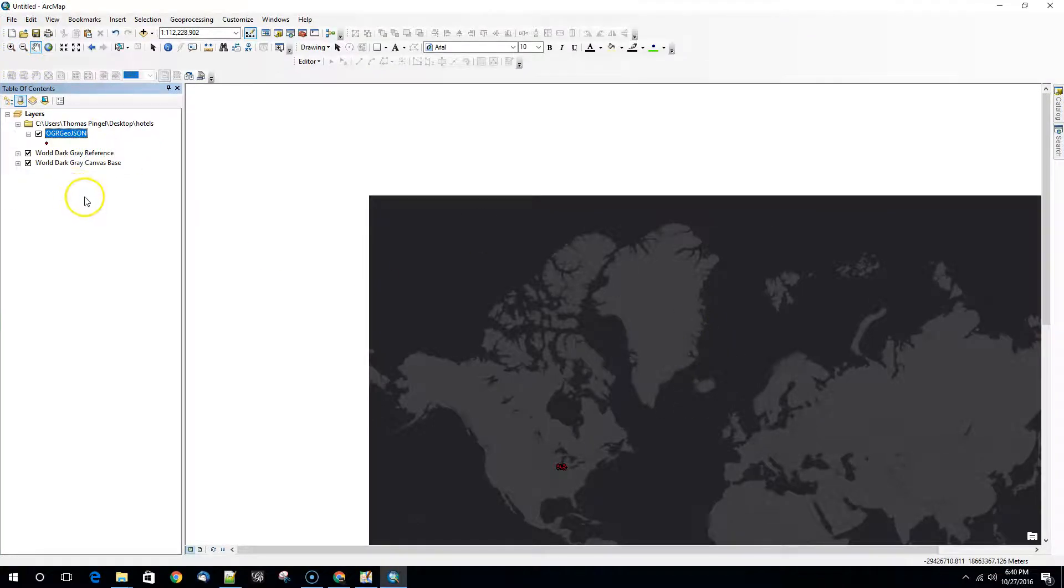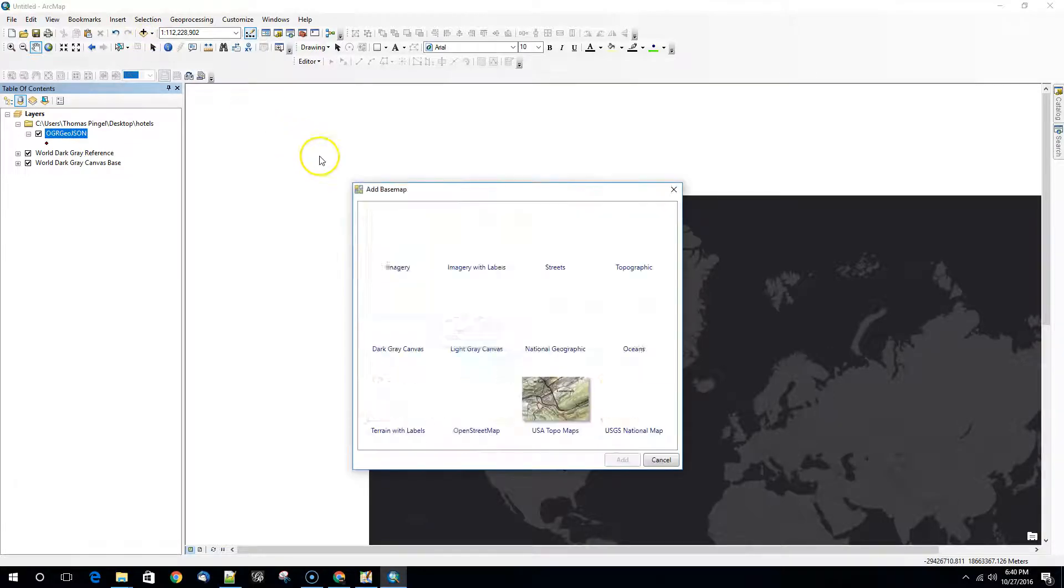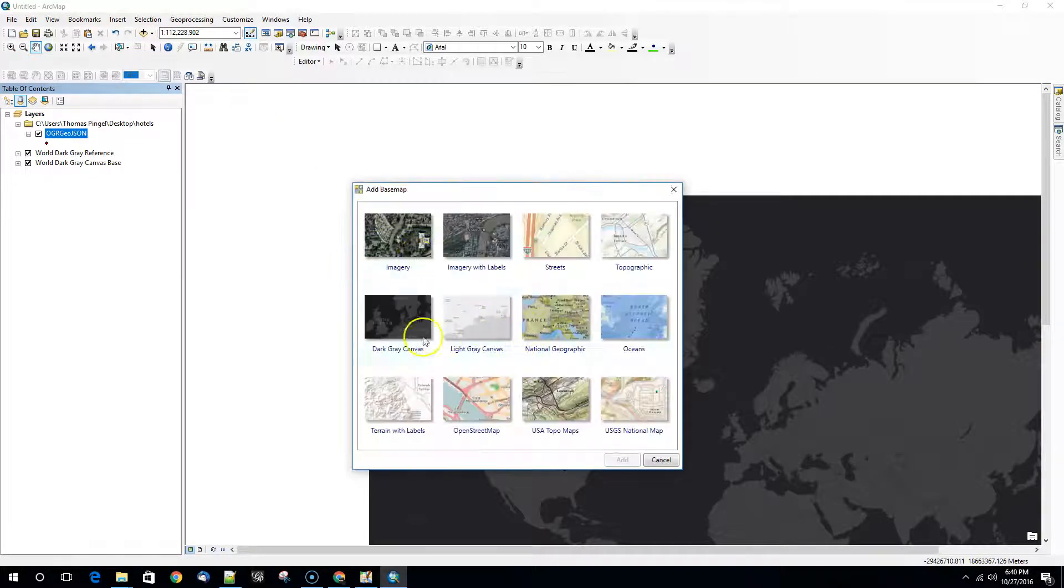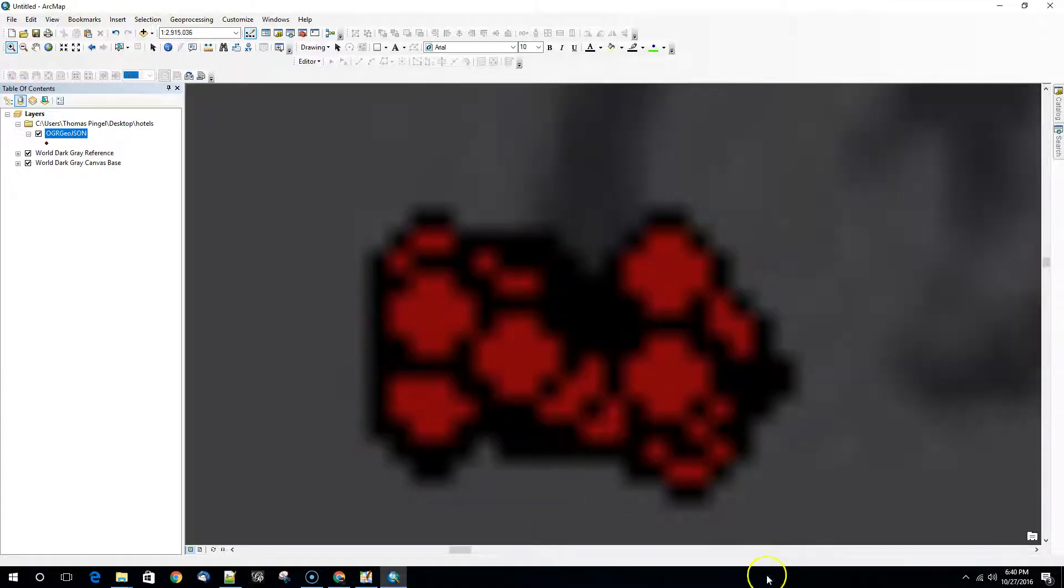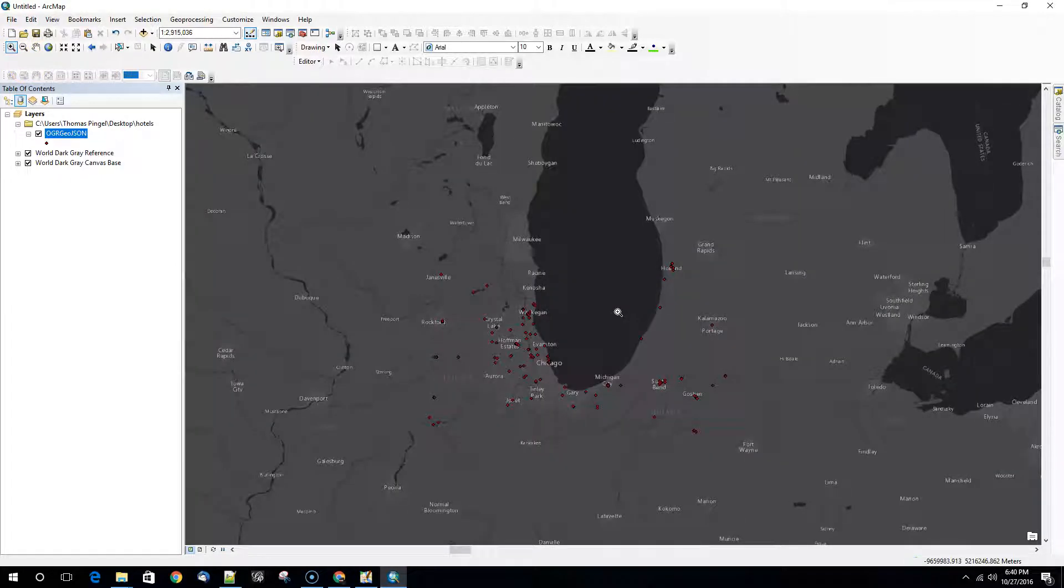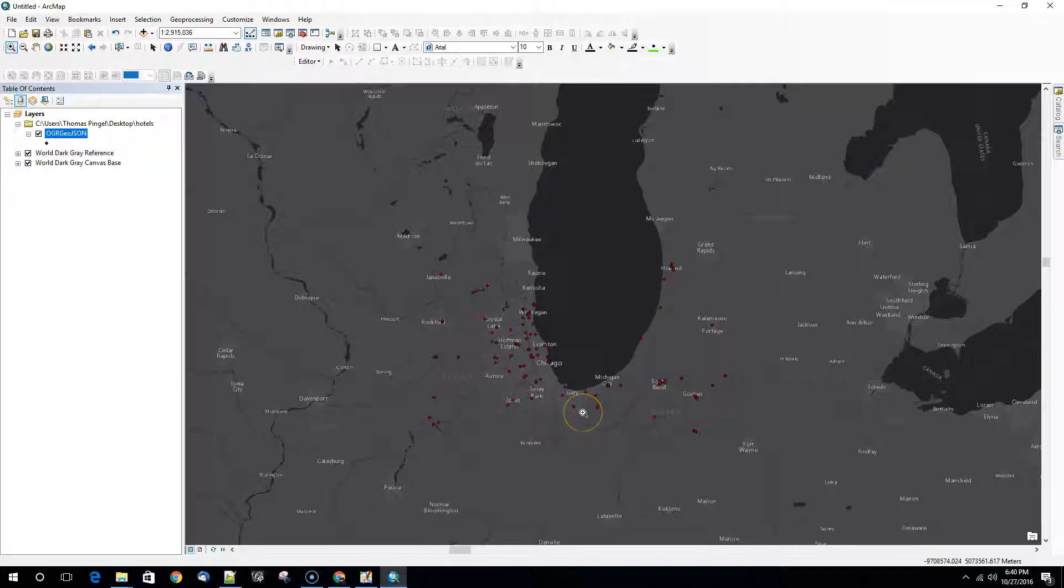I've added a little background here, in this case this is a base map that I've added. This is the dark gray canvas and I'm just going to zoom in on the data that I made here. So once this tiles in, these are all of the hotels that were in OpenStreetMap and appropriately tagged rendered in ArcGIS.